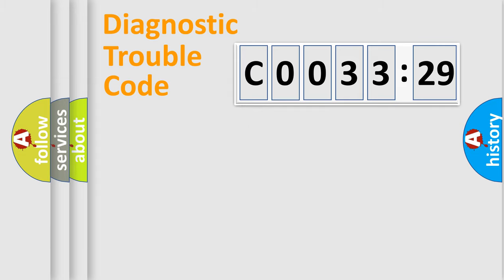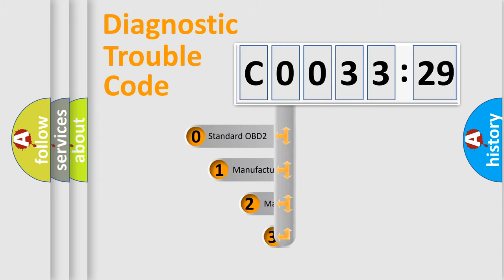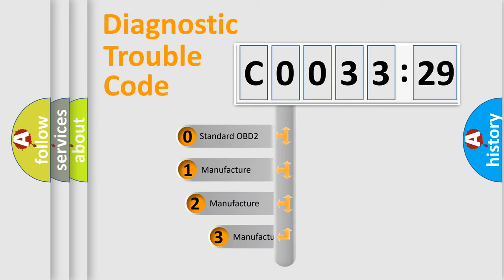Powertrain, Body, Chassis, Network. This distribution is defined in the first character code.